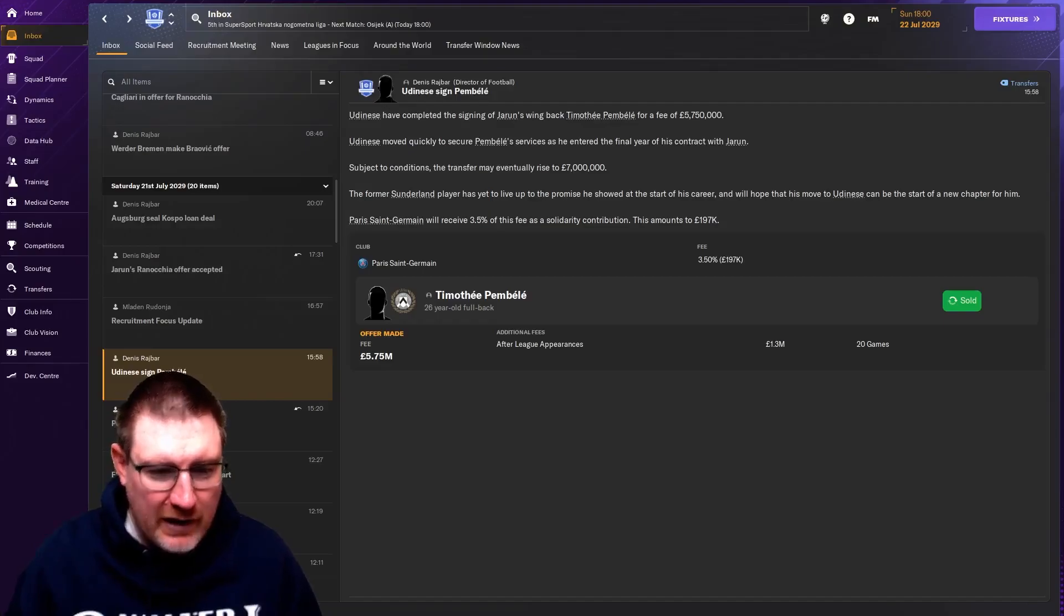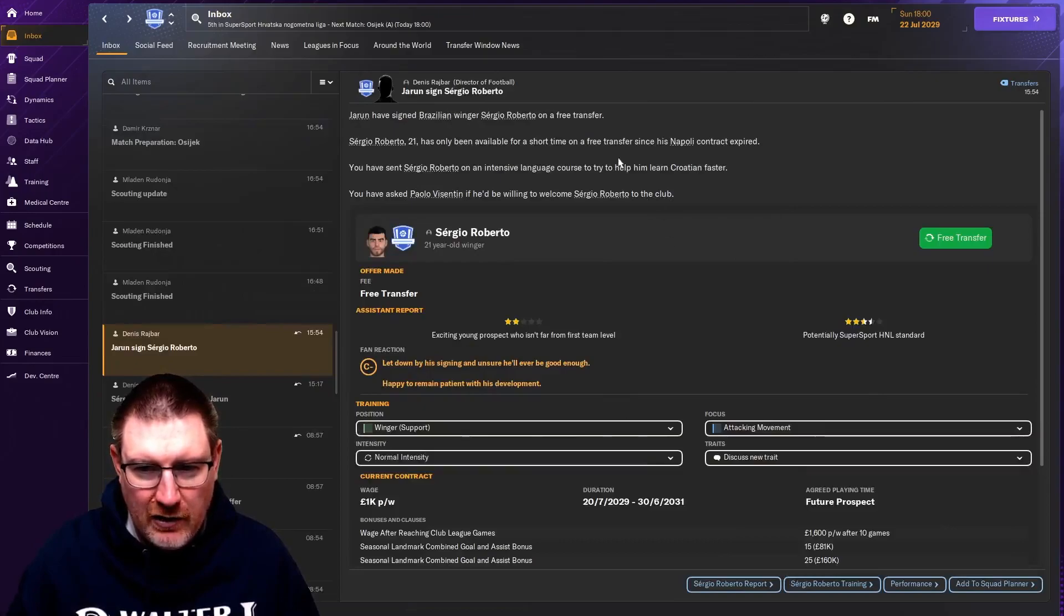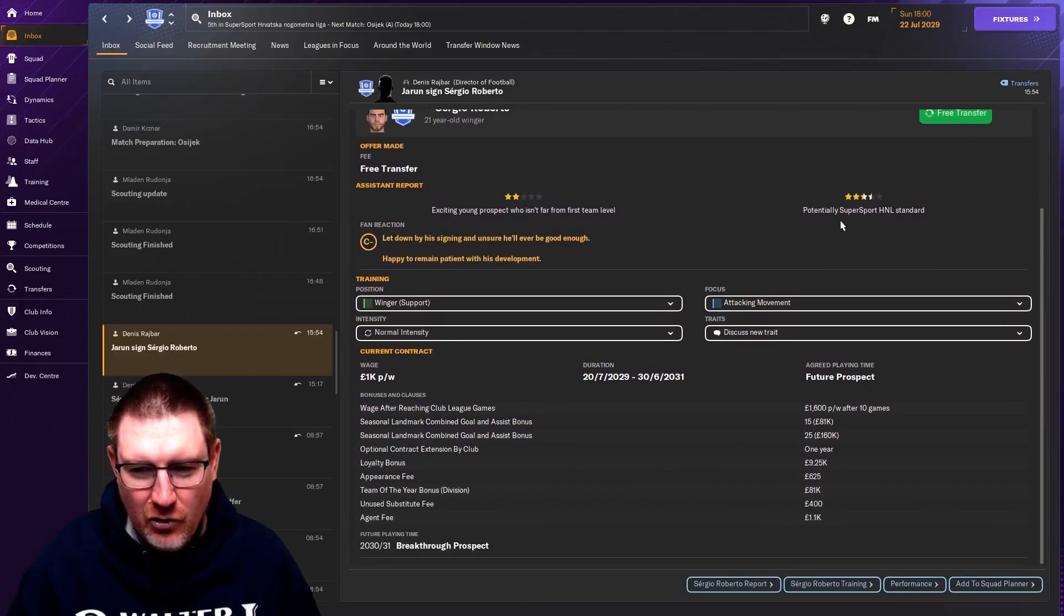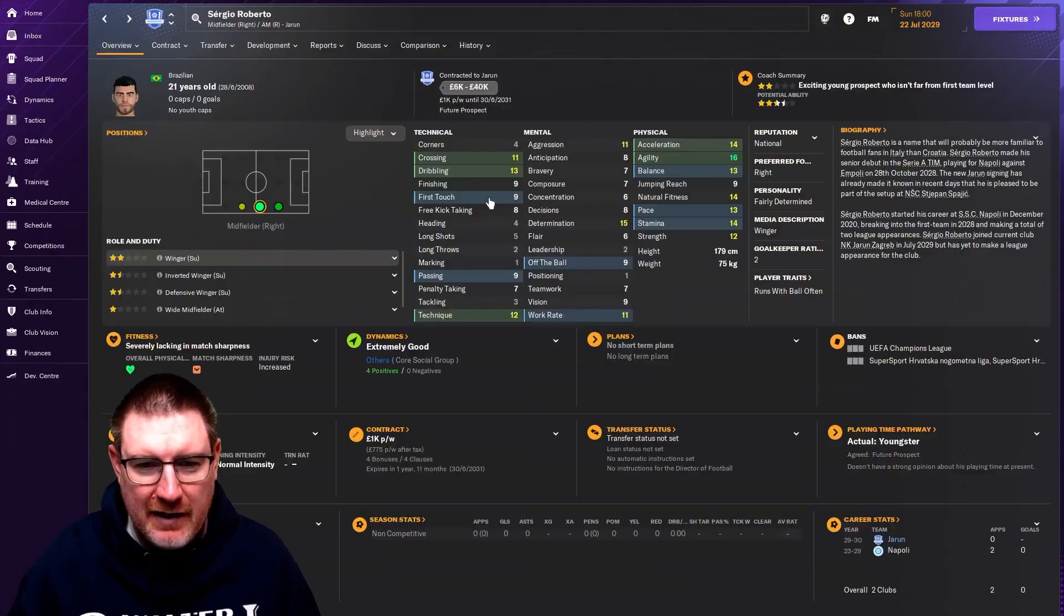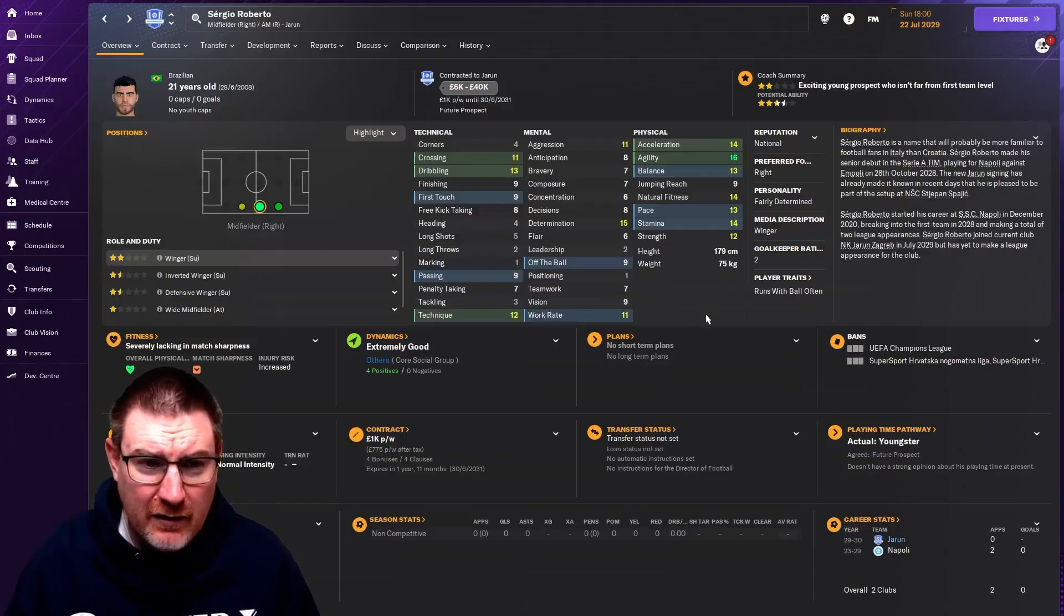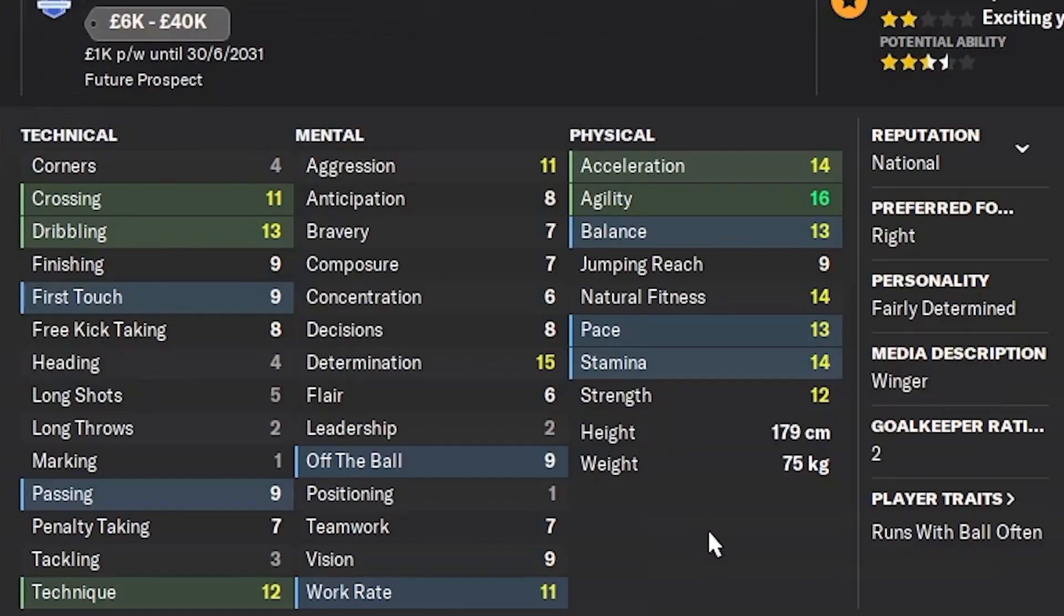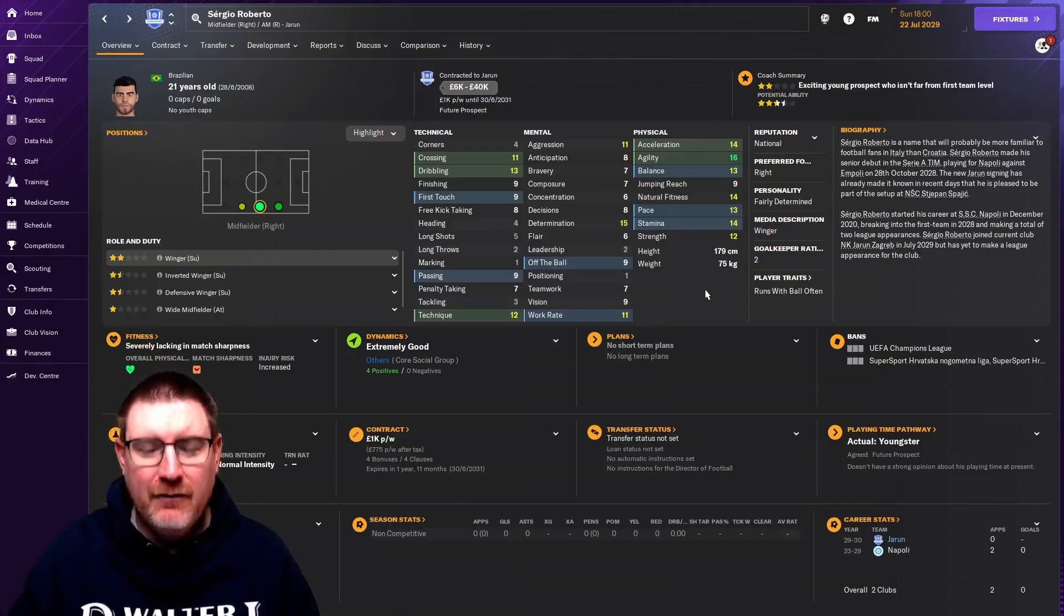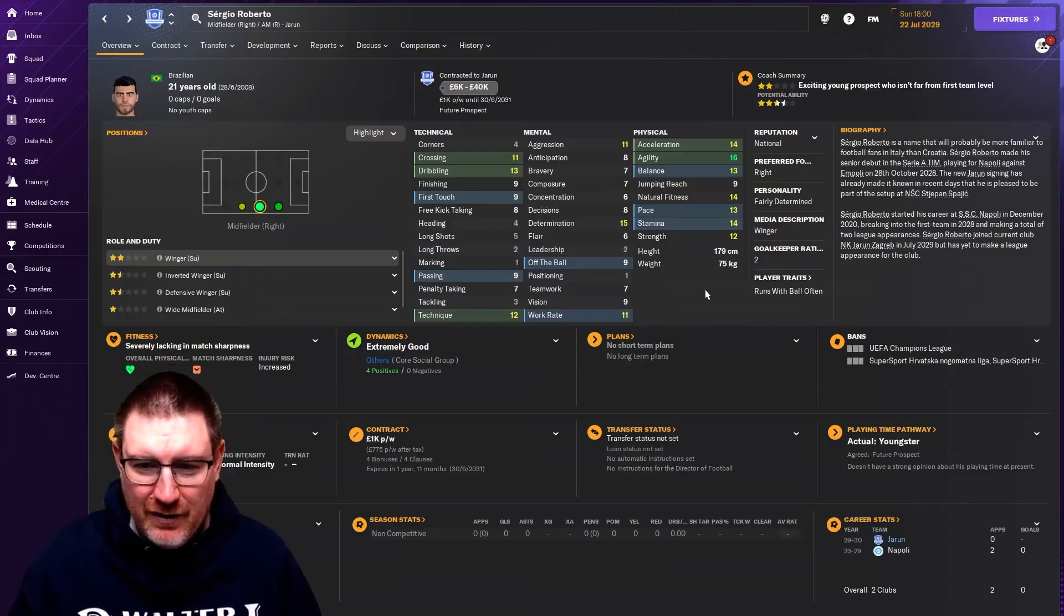The other thing that has happened is we have signed Sergio Roberto. He is a 21-year-old free transfer from Napoli. Don't get super excited. We only signed him as a future prospect, a grander week. We only signed him because he was a free transfer. He is a right-sided winger. We have got two promising left-sided wingers at the club. I wanted to have an option to trial wingers, maybe in a cup game. That's the reason I bought him in.